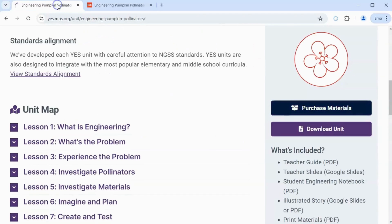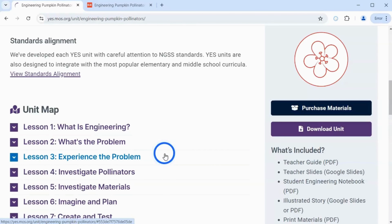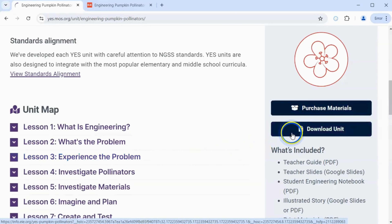To access the free resources such as printable worksheets, a digital copy of the educator guide, Spanish translations, slides, and extension lessons, click the Download Unit button.